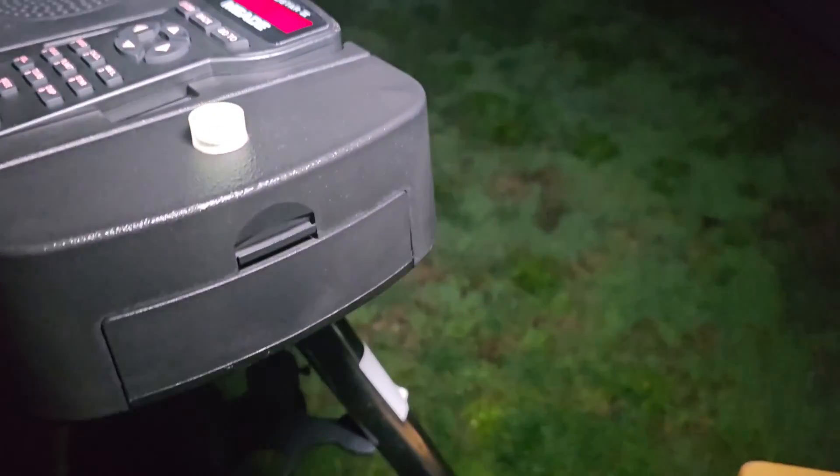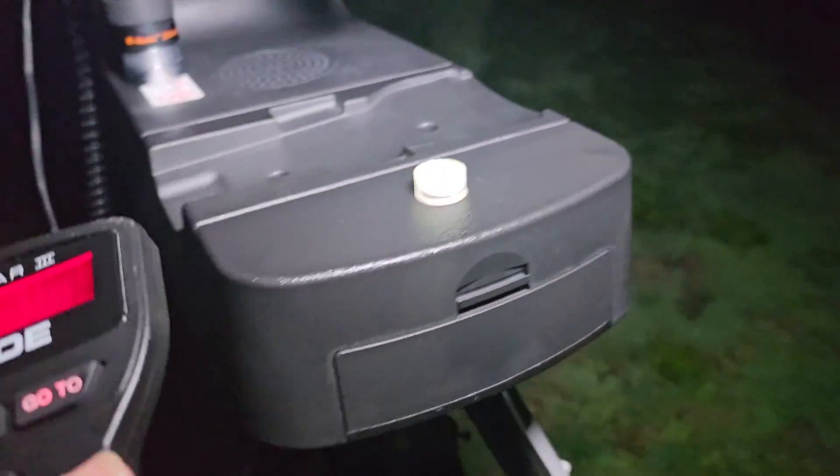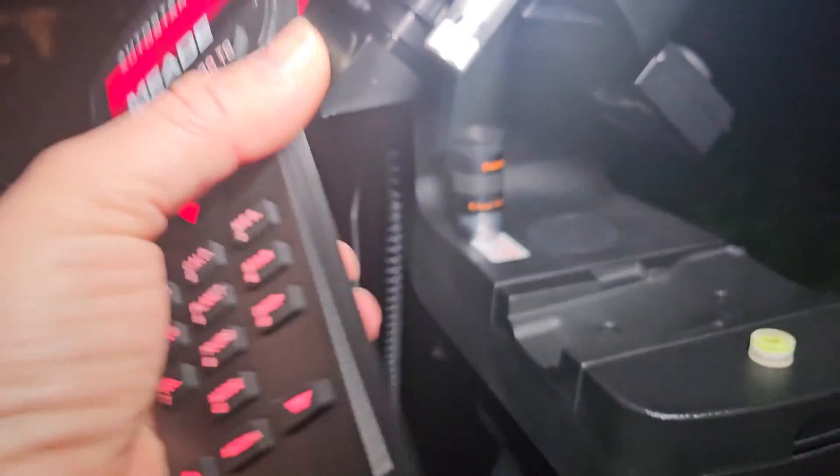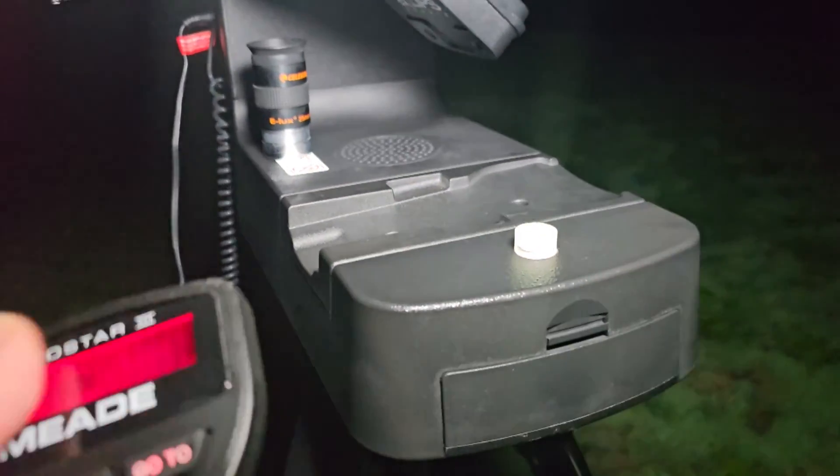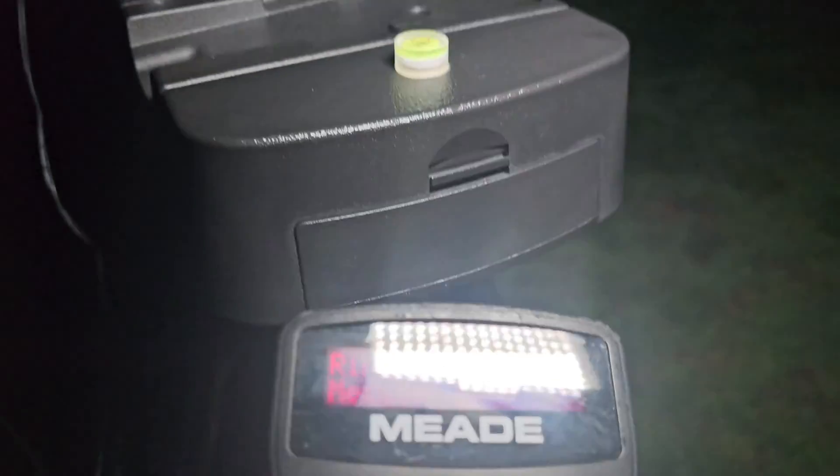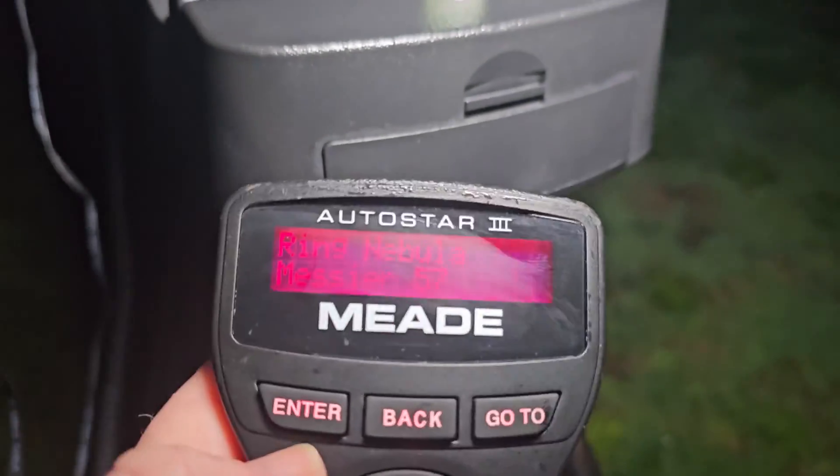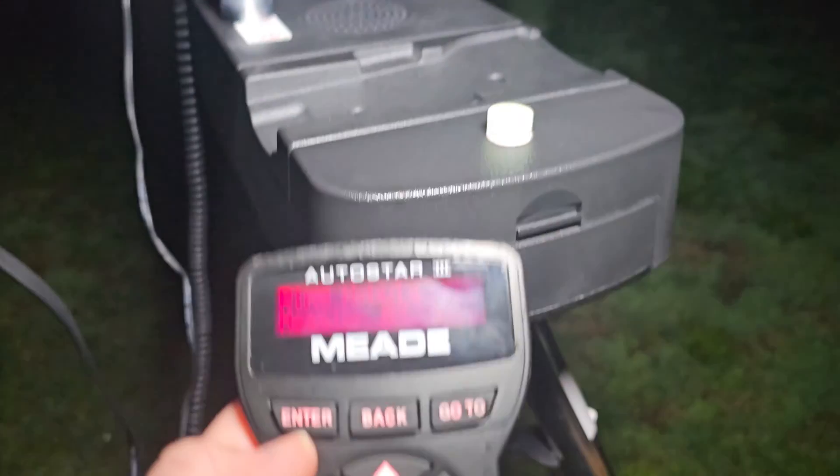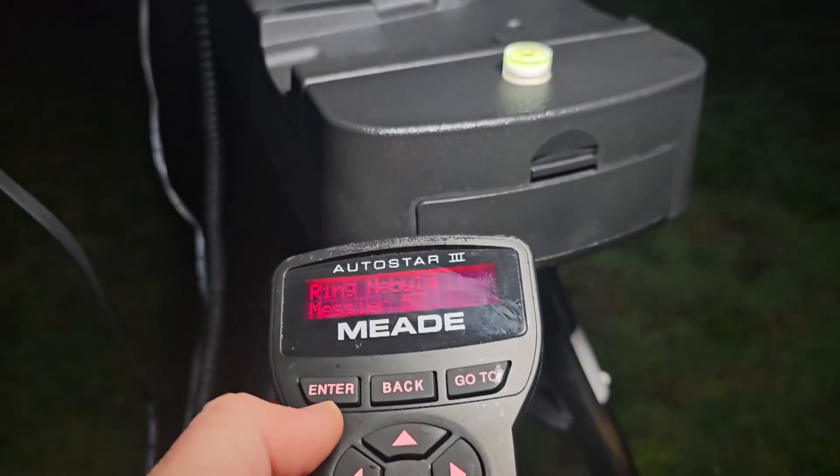Alright guys, so that was an object I had pre-staged where the focus was already set. Let's assume we're going to a new object and I'm not sure if it's going to be in the field of view.